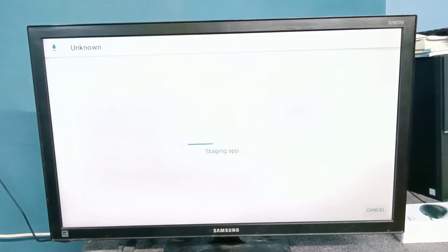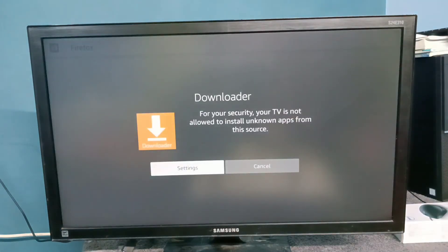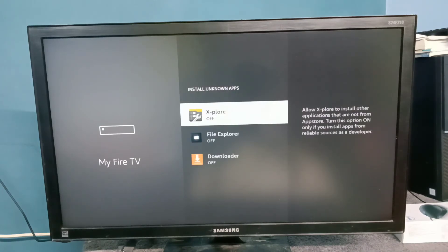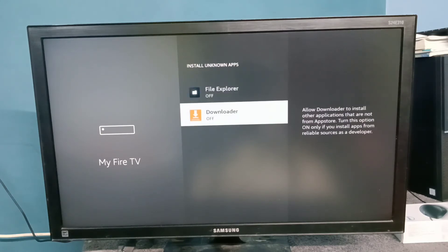Okay, download completed, now it's installing. We need to enable 'Install unknown apps' from source, so go to settings, then select the option 'Install unknown apps,' then select 'Downloader.' Right now it's off — we need to turn it on. Okay, done.